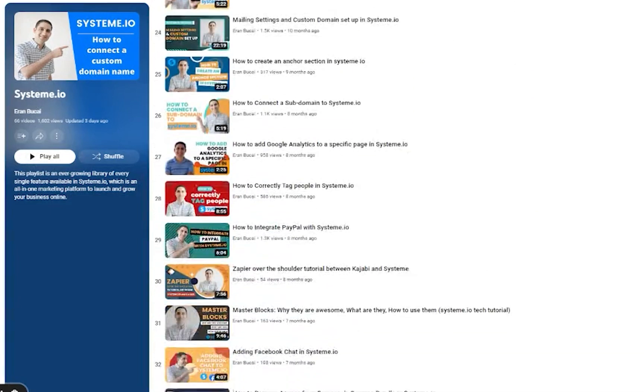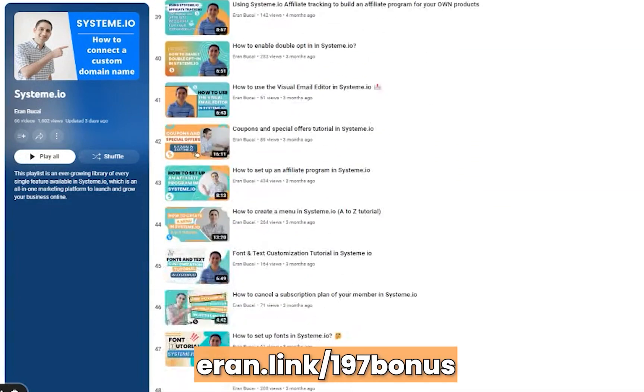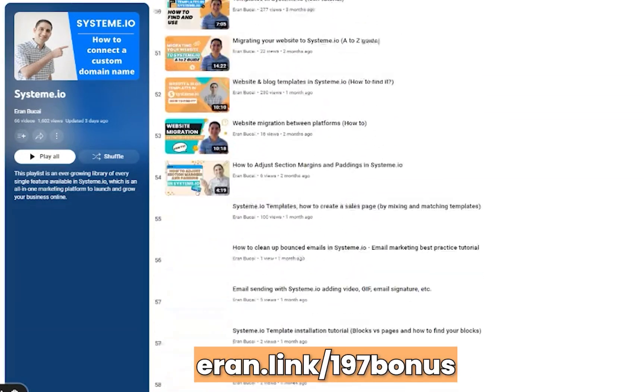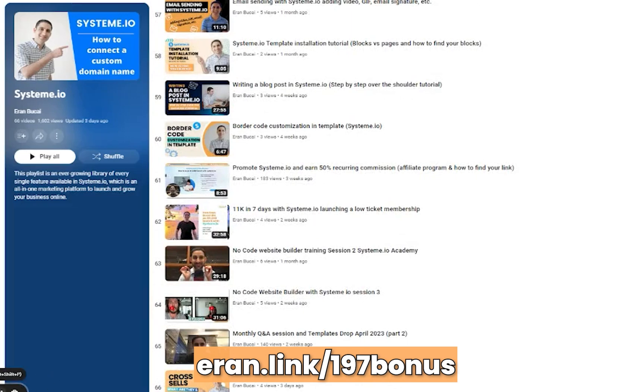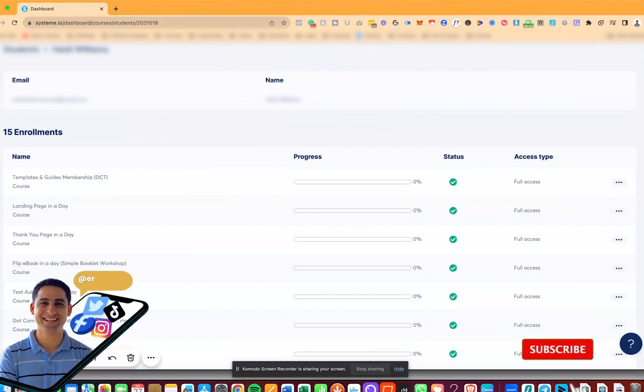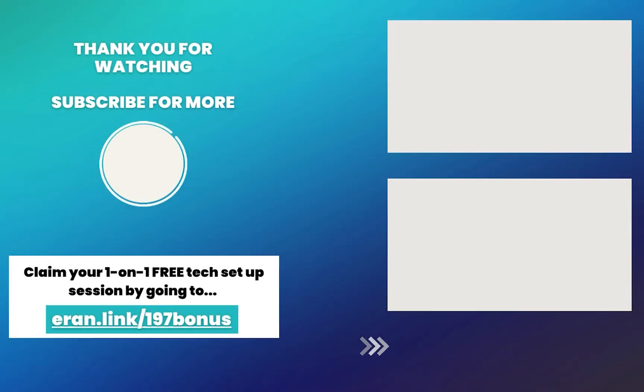If you want to learn more about System.io, you can go to aran.link/197bonus and learn more about it. You can also work with me personally and with my team to help you get things set up. Thanks a lot, speak to you soon.